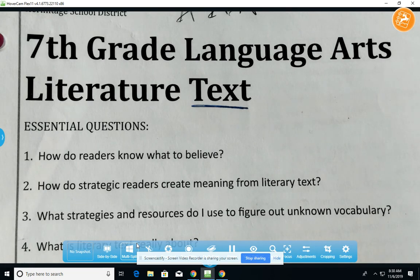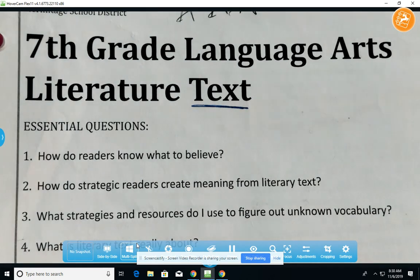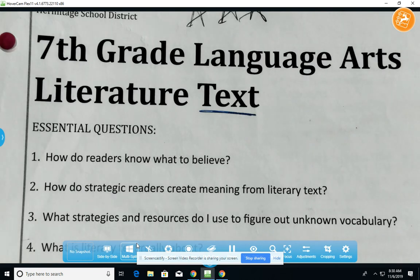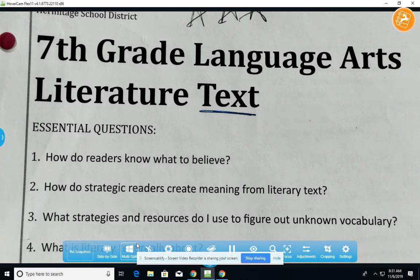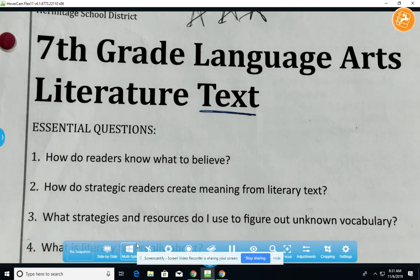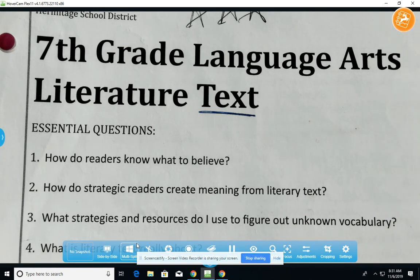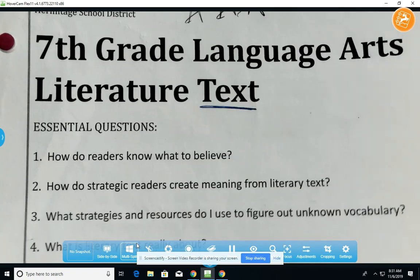As we do this activity, you're only given today for it. We're going to look at the following essential questions: Essential question number two — how do strategic readers create meaning from the text? Essential question number four — what is literary text really about? And essential question number five — how does interaction with text provoke thinking and response?